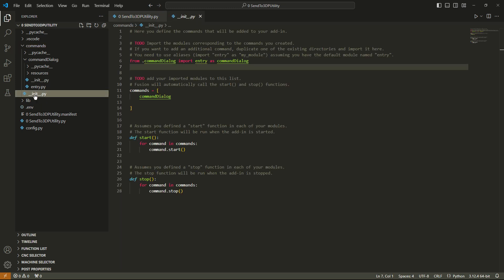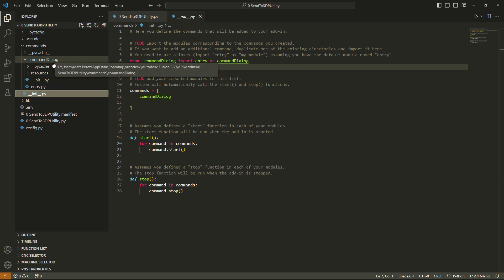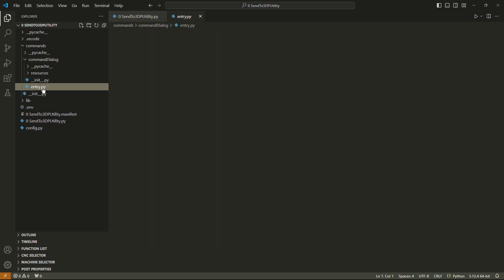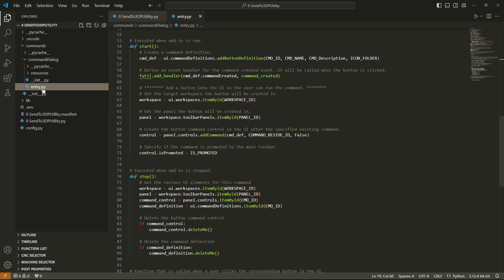It does commands start, and what this is gonna do is it's gonna go into this commands section, and it's gonna run init.py. So inside of here, we've got our command dialog, and it's basically starting the command dialog. What we did was we cleaned out everything else that was in this default add-in, and we just left the thing that we wanted to work with. So once it runs this part, it's then gonna jump to this entry.py.